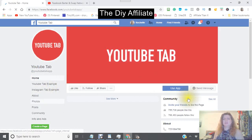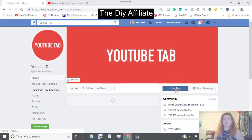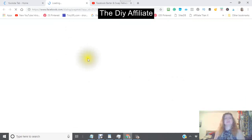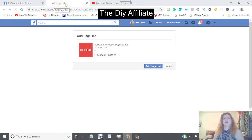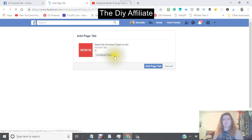This will bring you to the integration page and you will notice it says 'YouTube tab' here. Now go down and click 'Use App' — just click on 'Use App'.